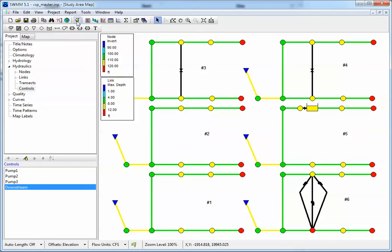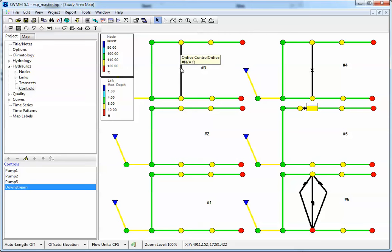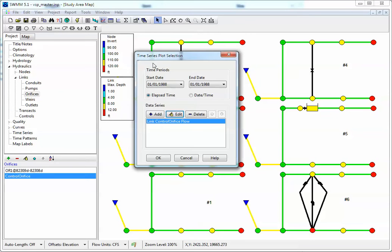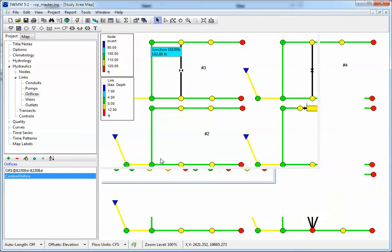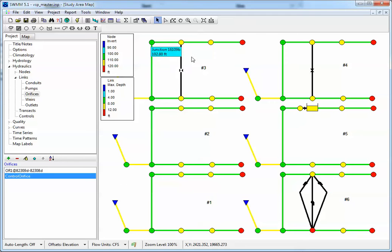So how do we see the effect of this? First of all, we run the model. Now we can look at the flow in the orifice and you can see that the orifice is on and then is off when the flow in the downstream link is greater than 25 CFS.